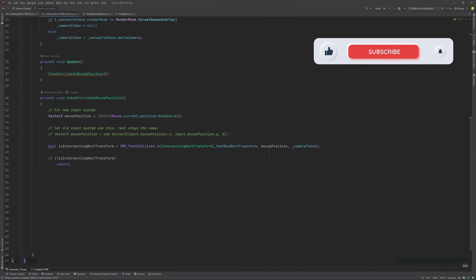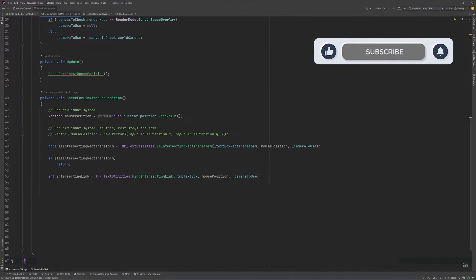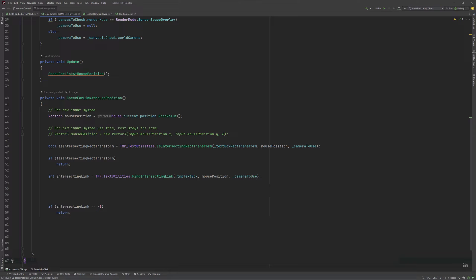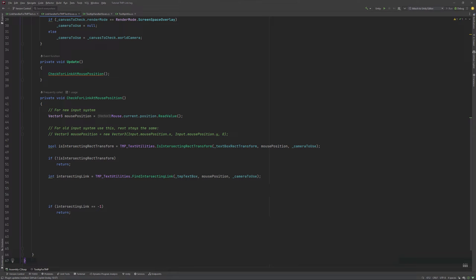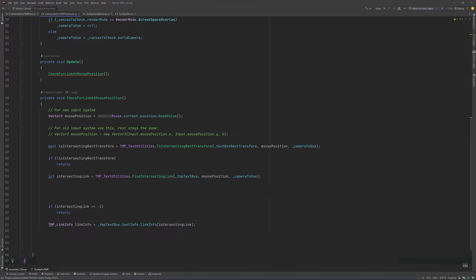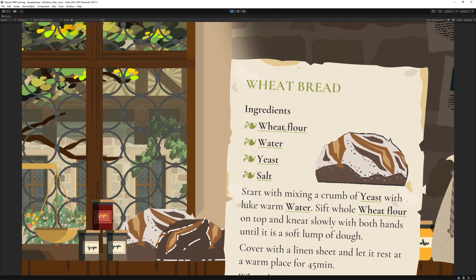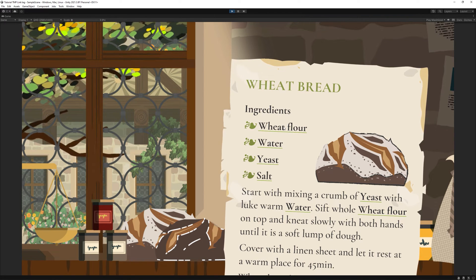You check if there is a link at the mouse position like this. If the value is not minus one — which is the default if there is no link to be found at the position of the mouse cursor — we need to get the corresponding link info.